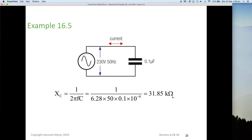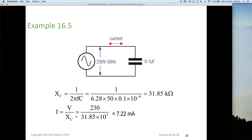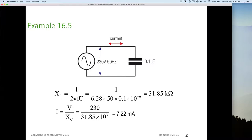With an Xc of 31.85 kilohms, the current I equals V divided by Xc: 230 volts divided by 31.85 times 10 to the 3 — because it's kilohms — means that this circuit would have 7.2 milliamps flowing in it.